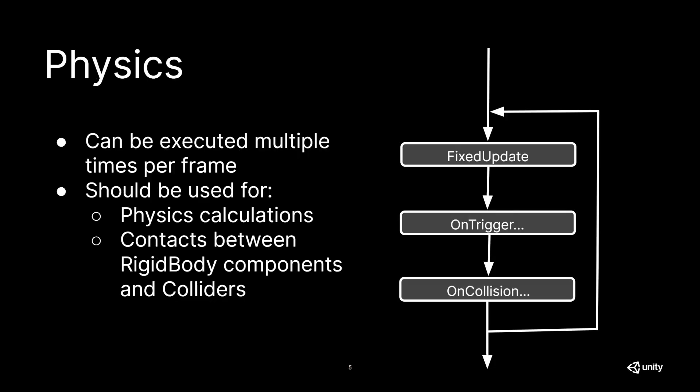Once we are done with the initialization functions, we are jumping right into our physics loop. I'm calling this a loop because the physics updates actually run at their own speed, which is why they can be called multiple times per frame. The first thing that is being called from the physics side is FixedUpdate, which is where you should do all of your physics calculations. Fun fact, if you do them inside FixedUpdate, you don't need to multiply your values by Time.deltaTime, because FixedUpdate is called on a timer that is independent of the frame rate.